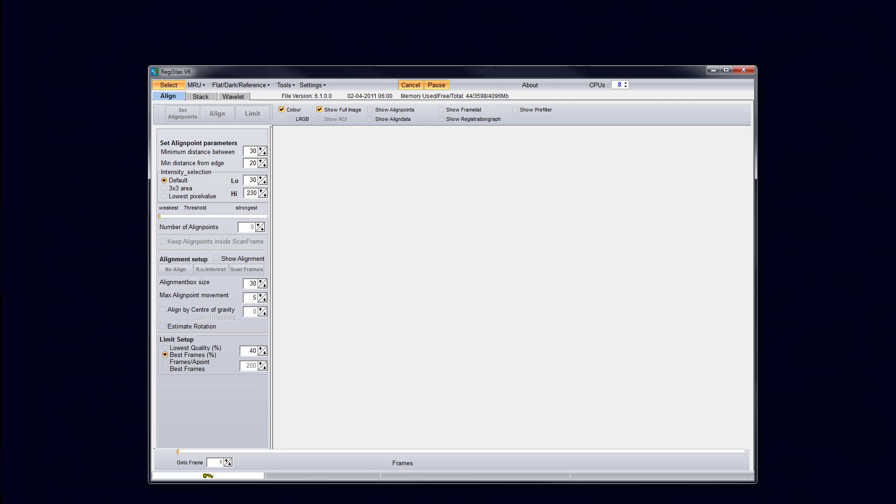Once you have these both downloaded and RegiStax is installed, you can go ahead and open up RegiStax. This here is what RegiStax looks like. It may change over the course of years or months depending on if it gets worked on in development. It's not the best software really to use but I find it to be useful for starting out.